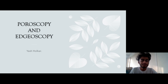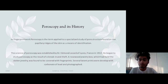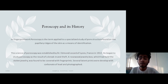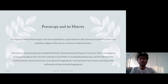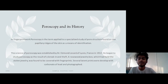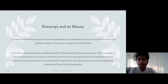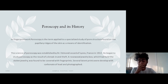First, we will look at poroscopy and its history. Poroscopy is the term applied to a specialized study of pore structure found on the papillary ridges of the skin as a means of identification. This term was coined by Dr. Edmund Locard in France in 1912.